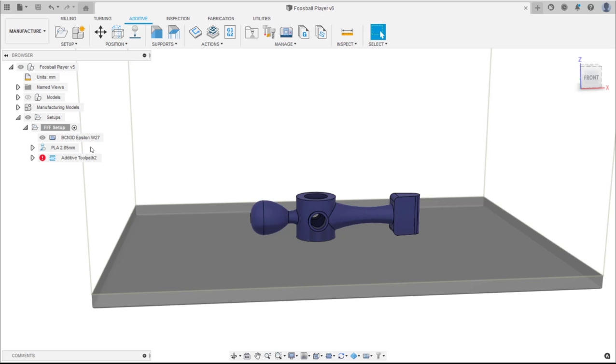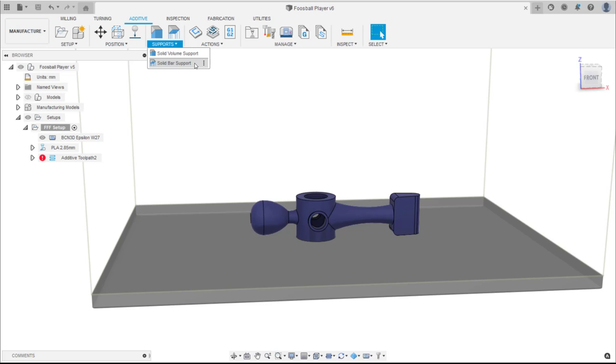Navigate to the supports group in the toolbar. Here there are two support options: solid volume and solid bar support. Solid volume support is best for supporting large overhanging areas, whereas solid bar support is ideal for bodies with small specific overhanging areas.